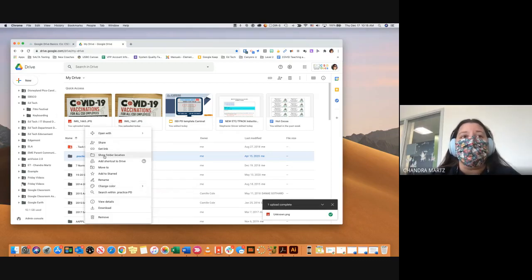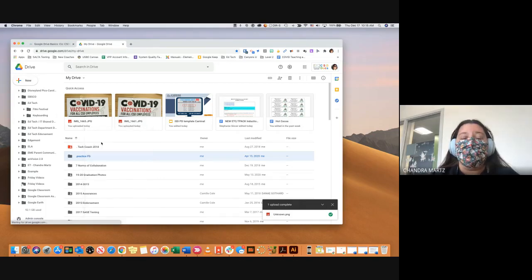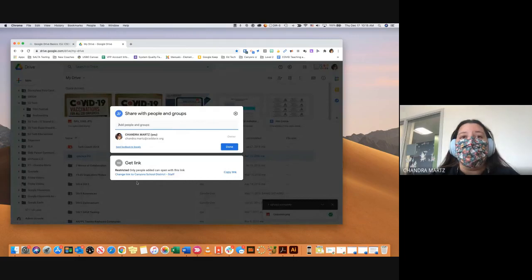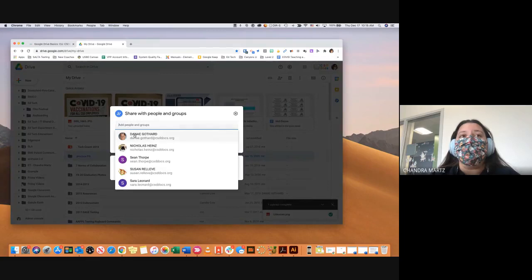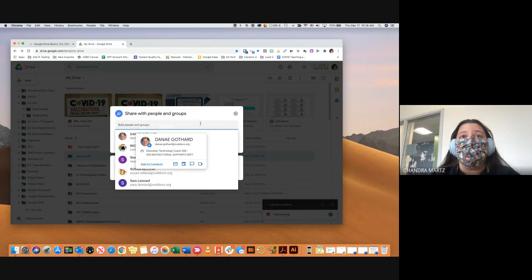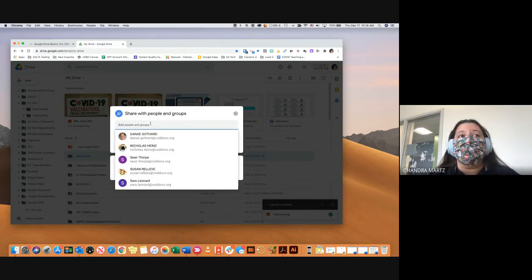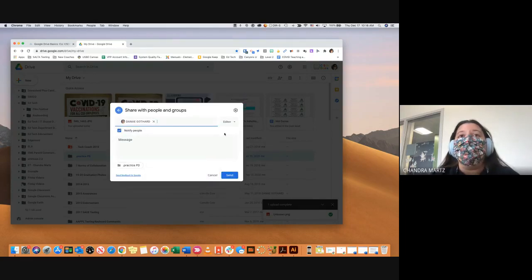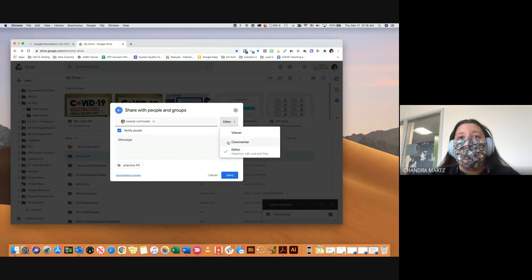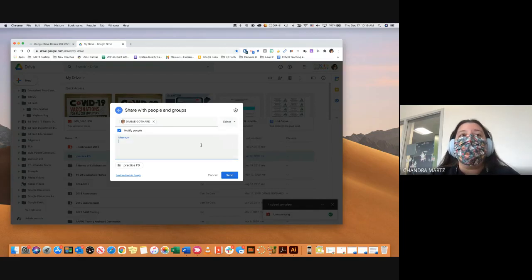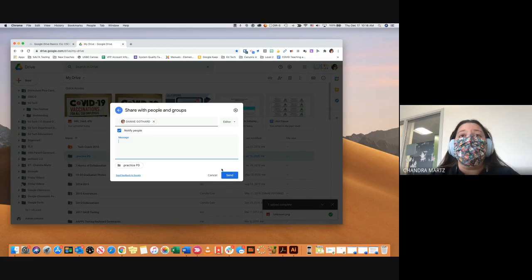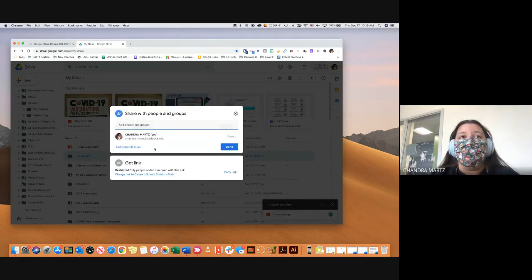Other options include sharing your file or folder. When I come here to Share and Get Link, sharing directly means it's going to show up in their 'Shared with Me' folder. If I share with someone like Danae, I can type her name or select her since I use her often. Then I choose what rights to give her: viewer rights, commenter rights, or editor rights. I can send her a message that will show up in her Google email. Another option if you don't want to put it into their drive is to just give them the link.